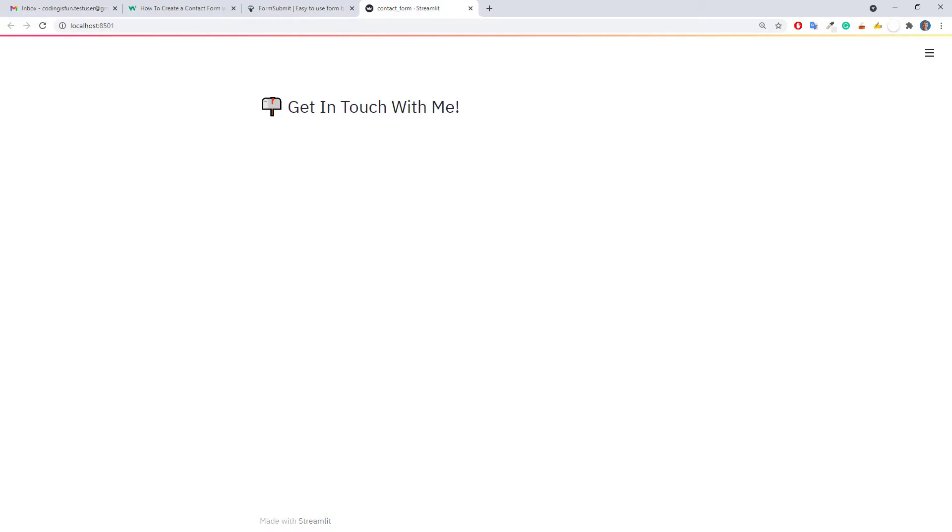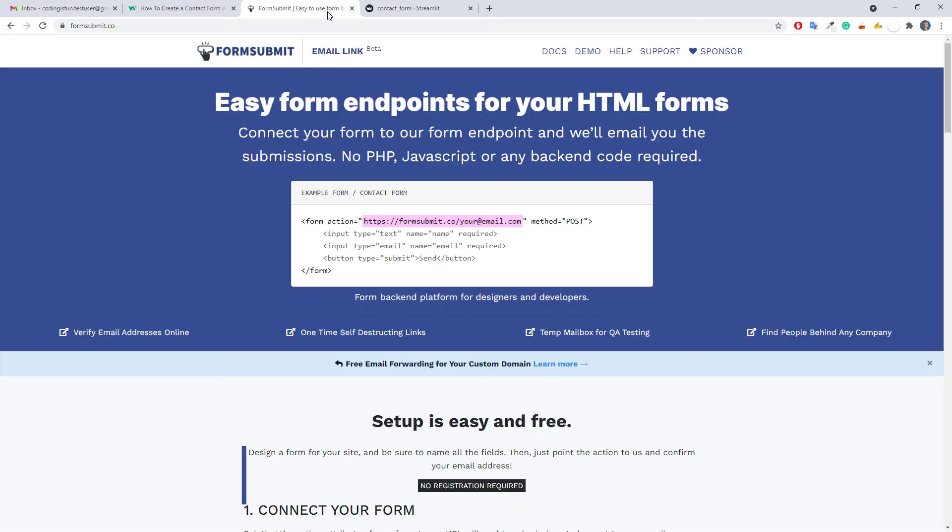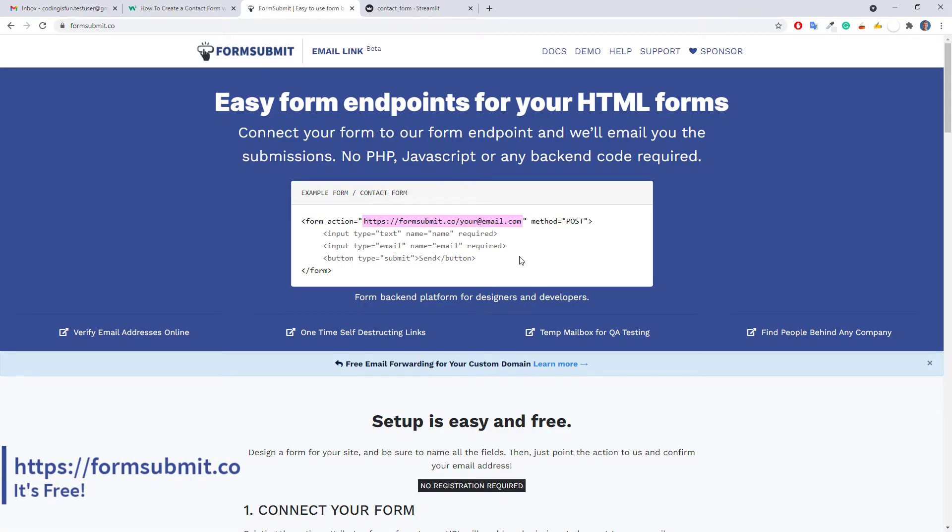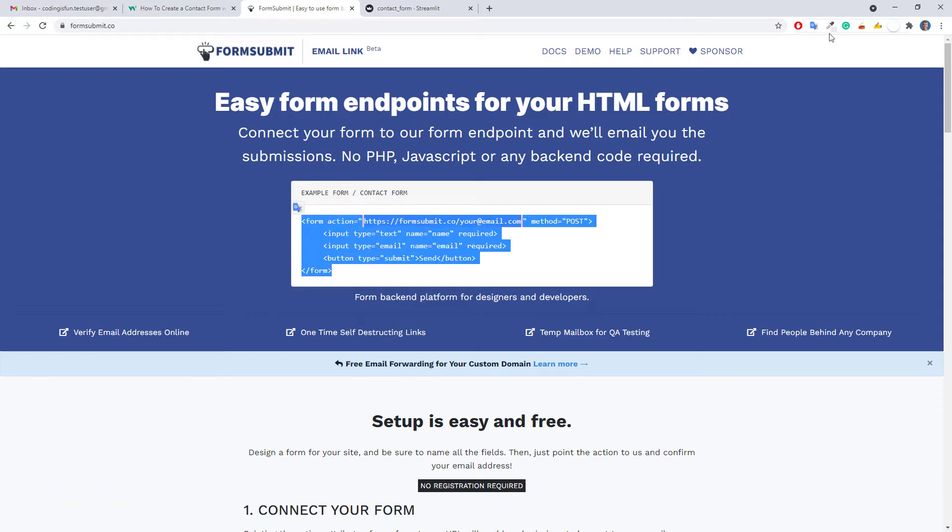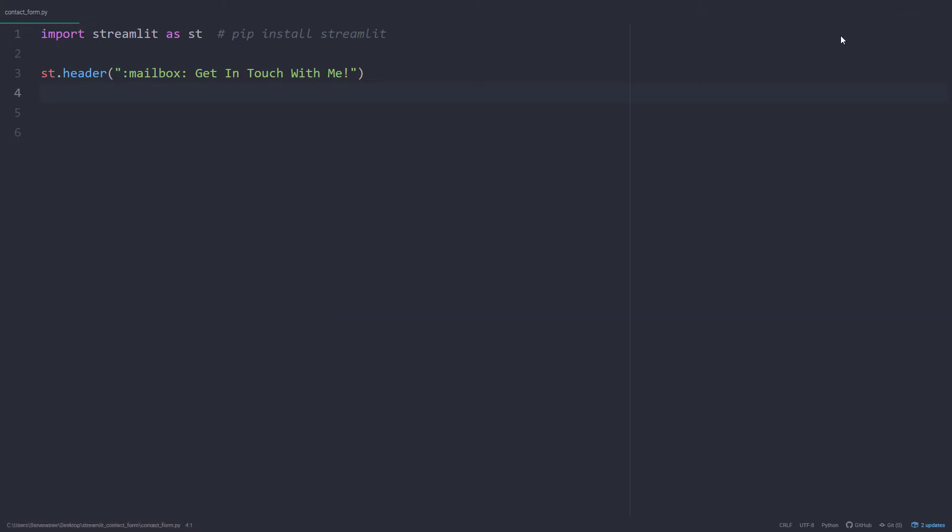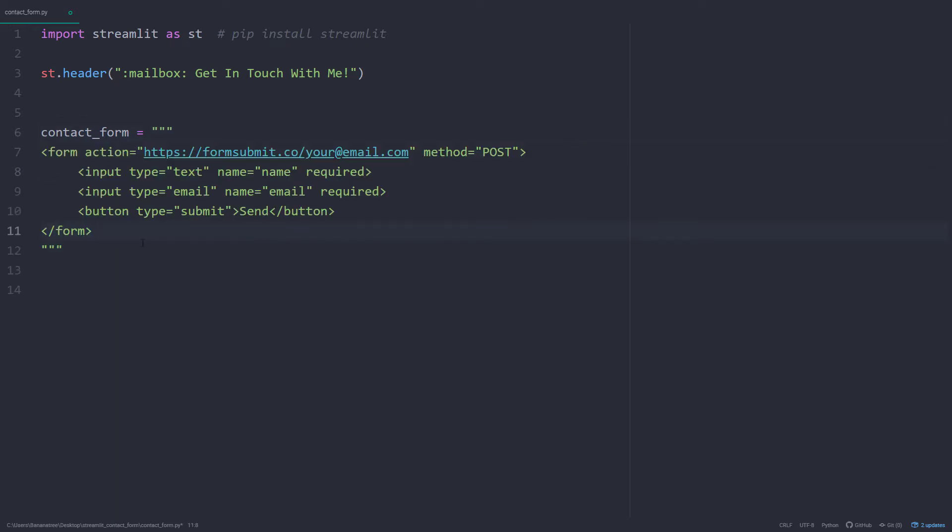For the contact form, we will be using a free service of form submit. I will leave the link to this website also in the description box below. I will copy the starter template from this website, go back to my script and store it in a string. Once done, I will inject the HTML code into our Streamlit app by using a markdown field and setting the unsafe allow HTML parameter to true.